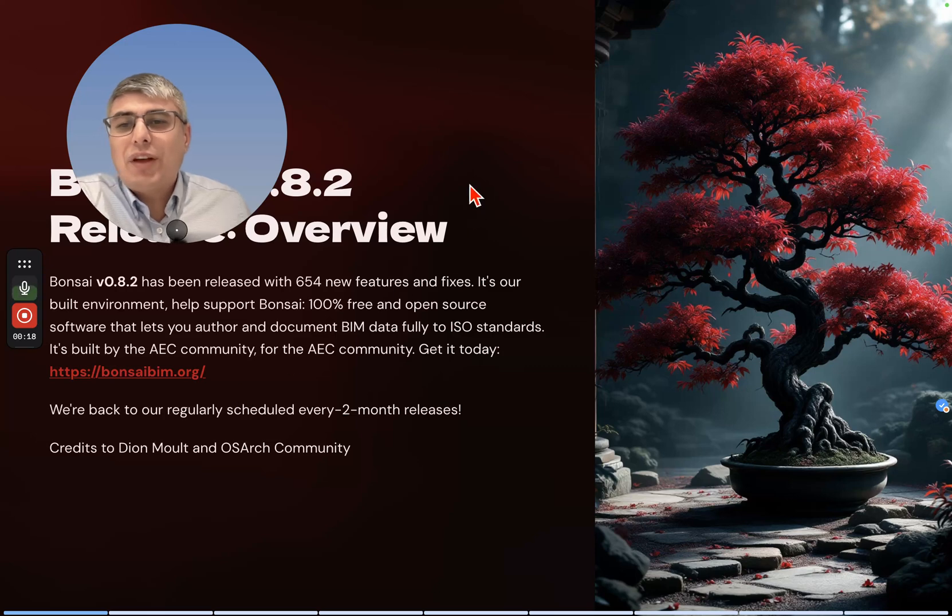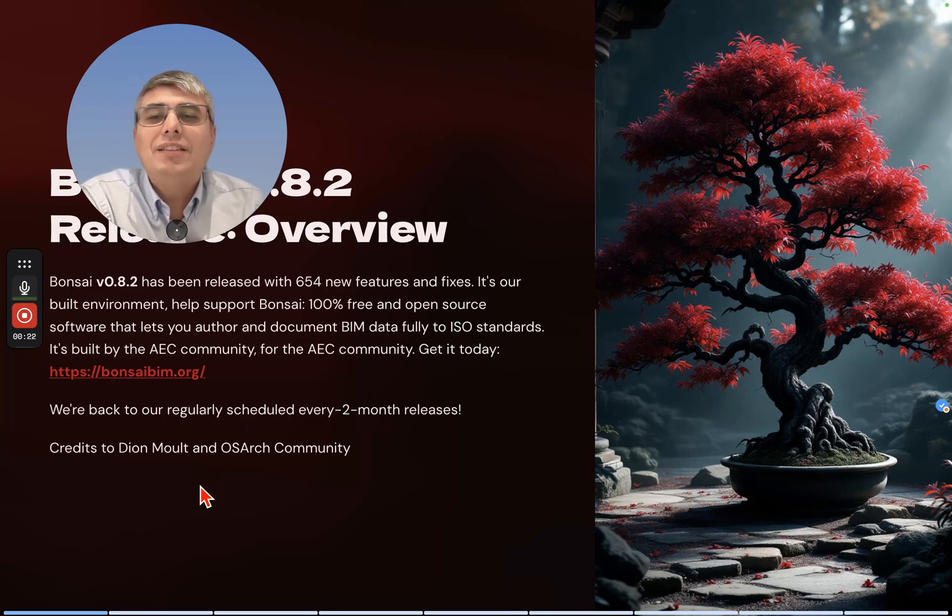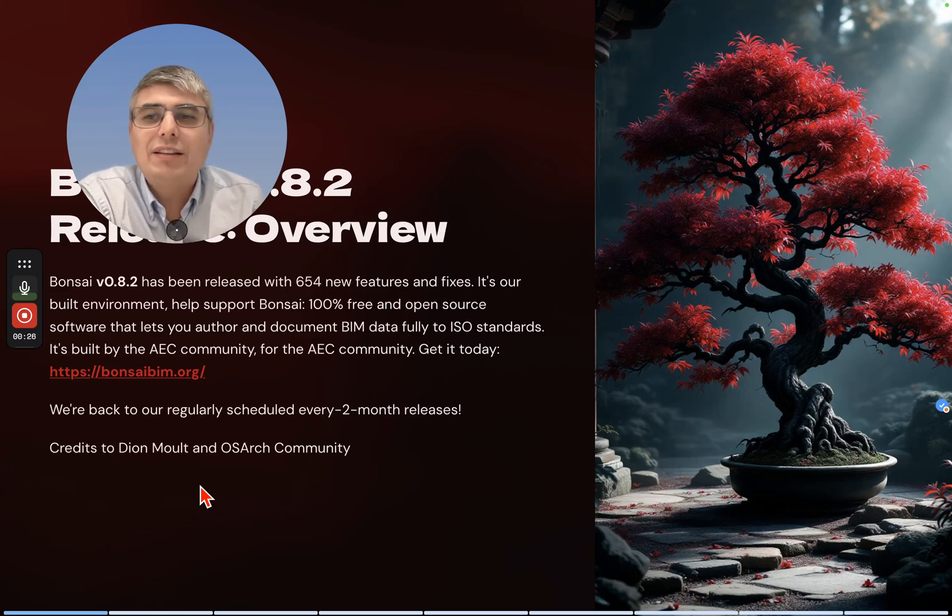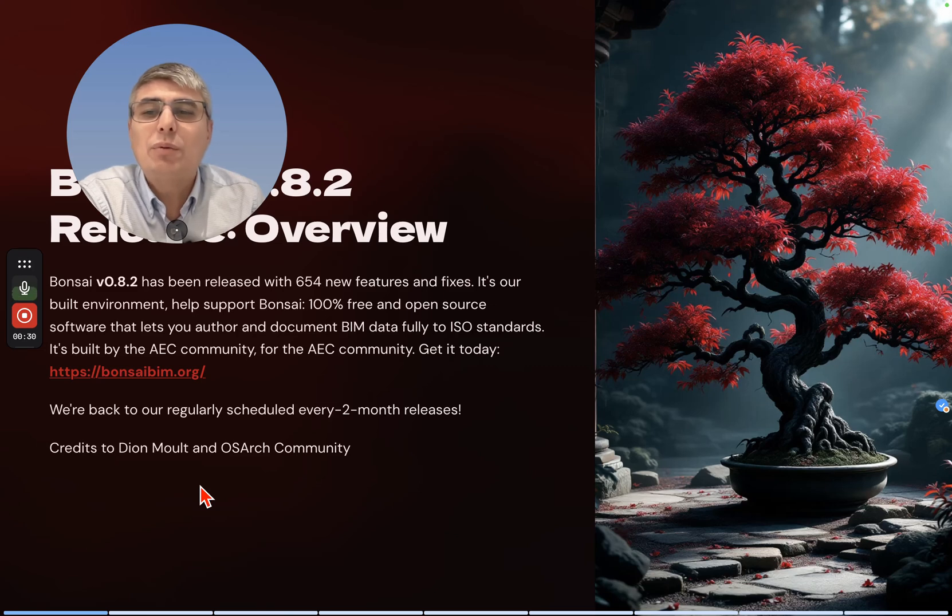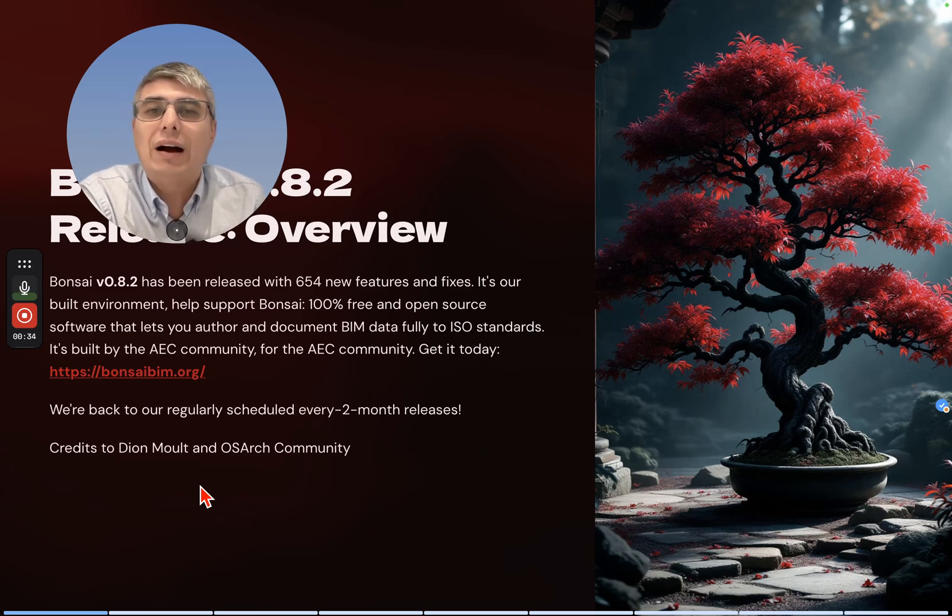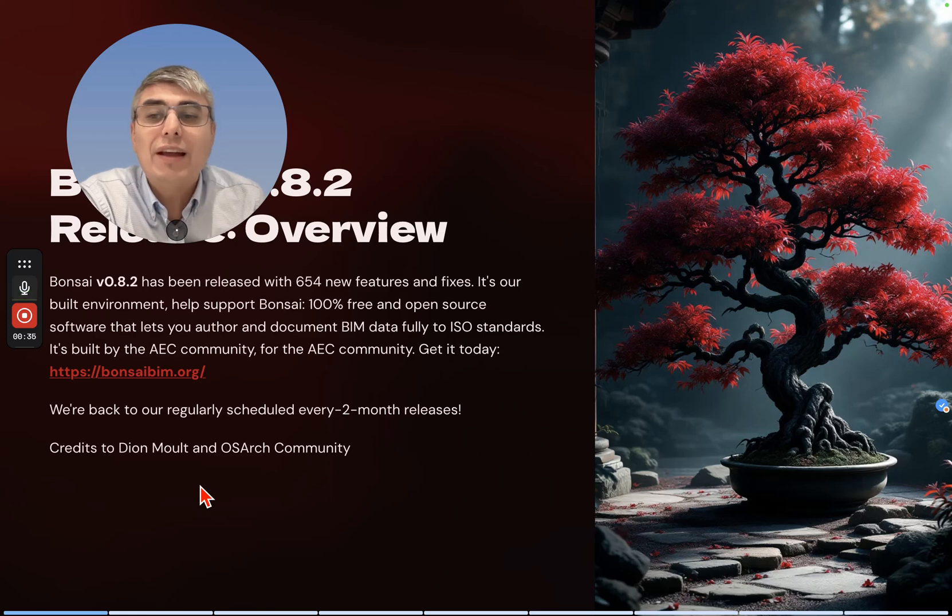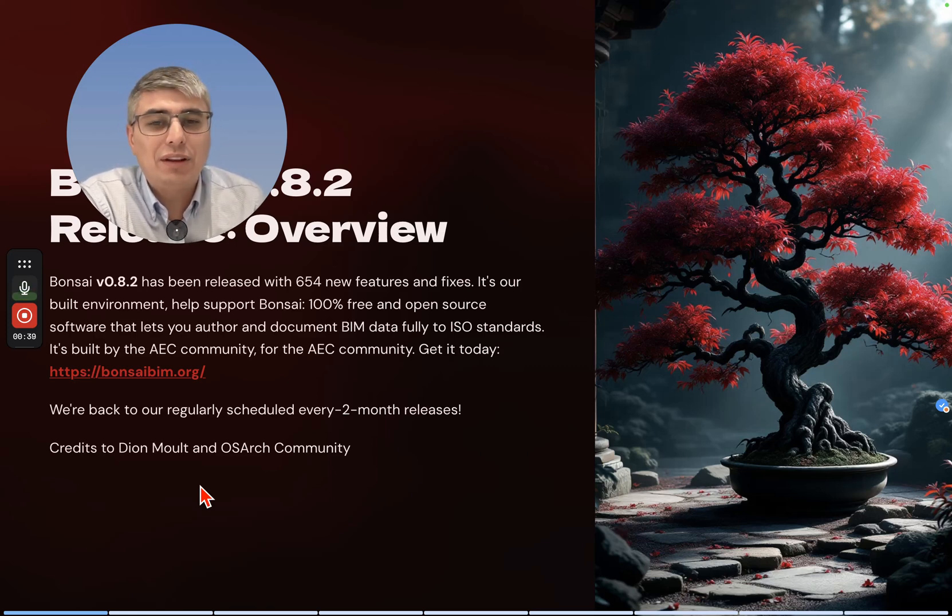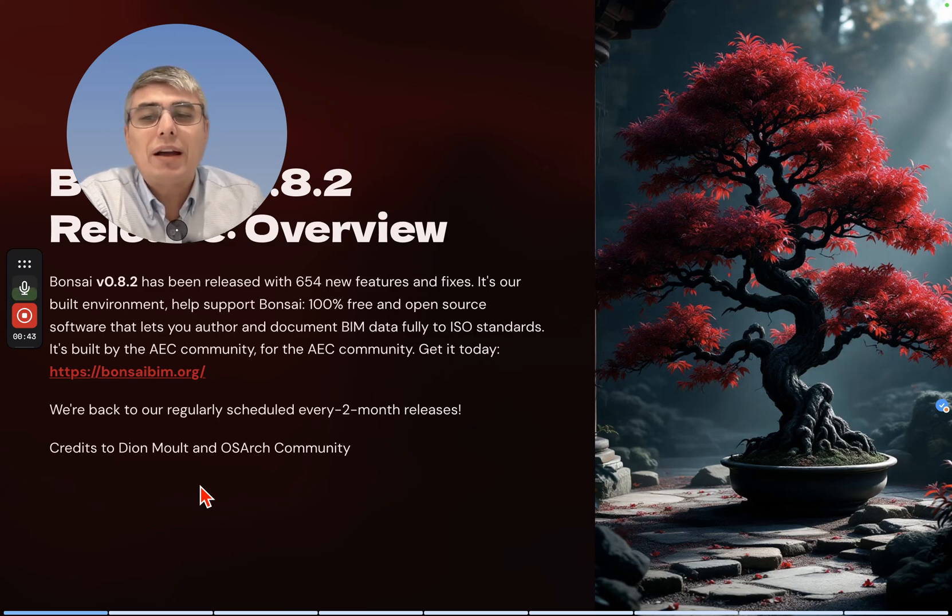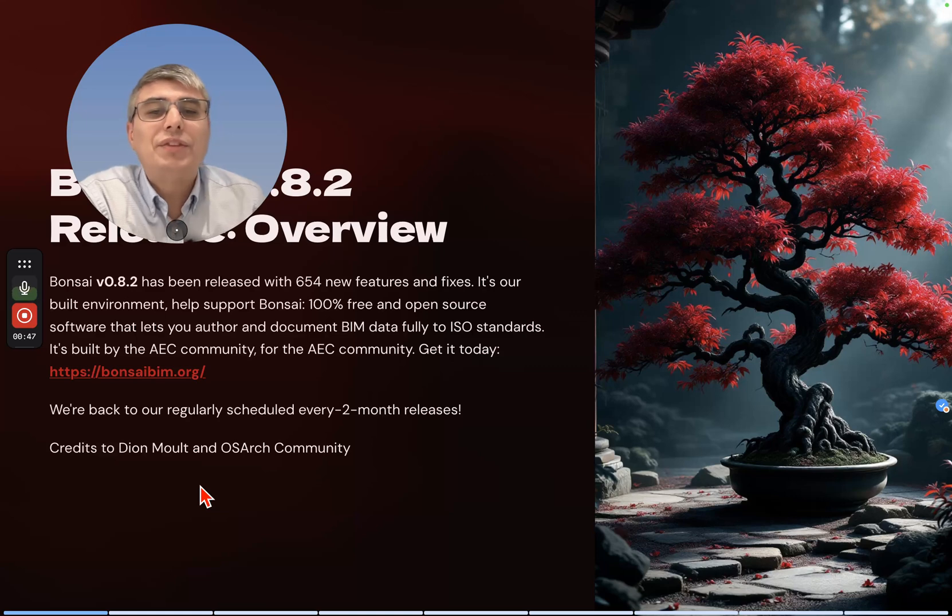Bonsai version 0.8.2 has been released with 654 new features and fixes. It's our build environment to help support Bonsai - 100% free and open source software that lets you author and document BIM data fully to ISO standards. It's built by the AEC community for the AEC community. Get it today at bonsaibim.org. We're back to our regularly scheduled every two month release.